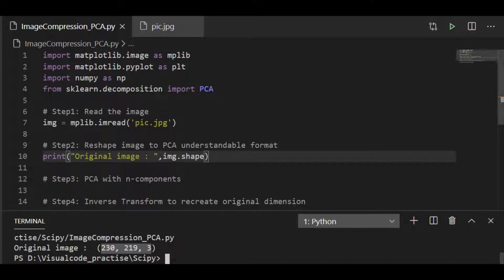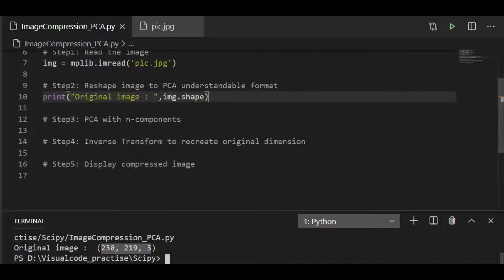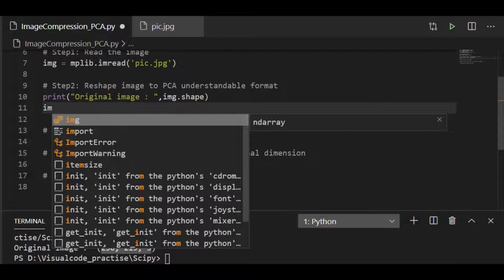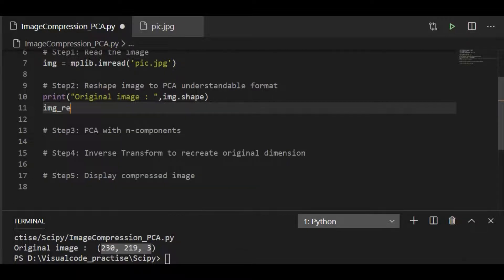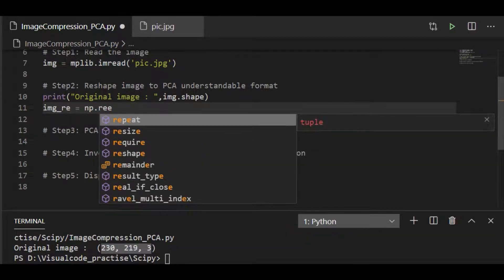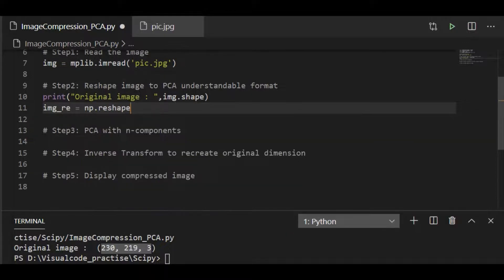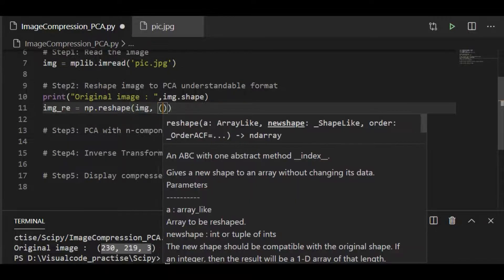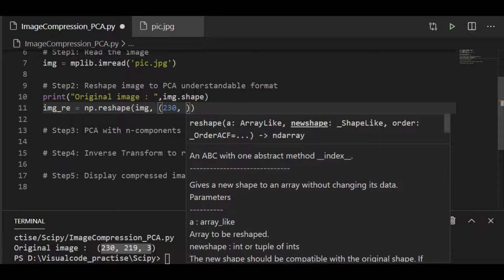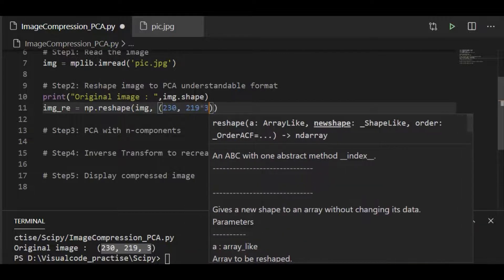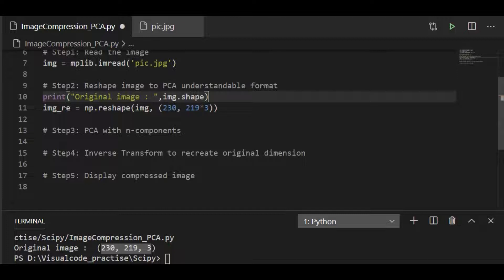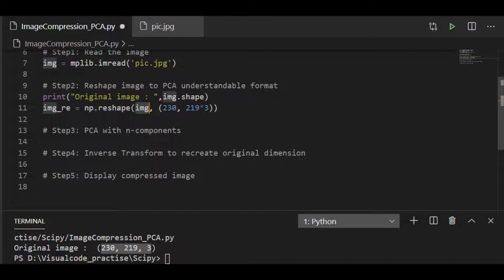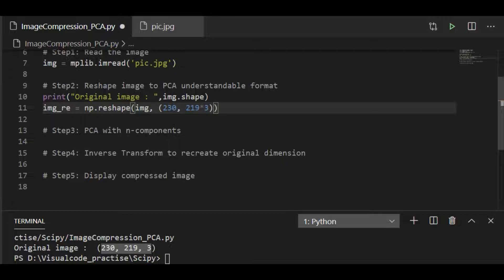So on knowing the size, let us proceed to convert this into a format that is understandable by PCA. Call the image object as image.reshape. So as we know, 230 rows, 219 by 3 are the pixels. So 219 multiplied by 3 pixels for 230 rows in the image object. We will reshape this so it shall be understandable for applying principal component analysis.